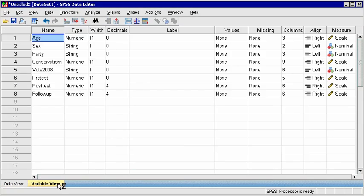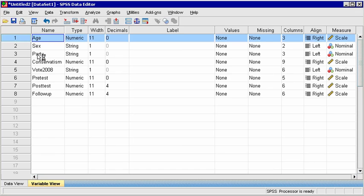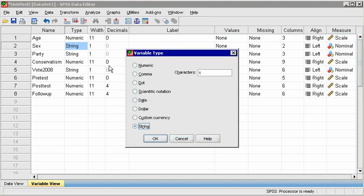Click on Variable View to control the properties of each variable. In Data View, each column was a variable, but here, each row is a variable, and each column is a characteristic about the variable. Check that the numeric data are labeled as such, and that the type for textual data is called String.